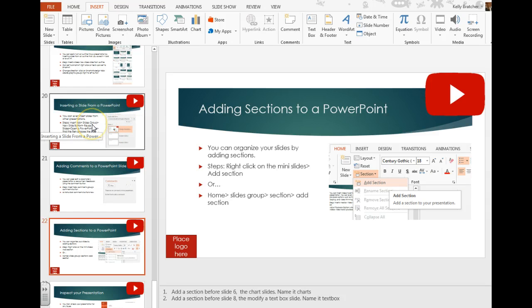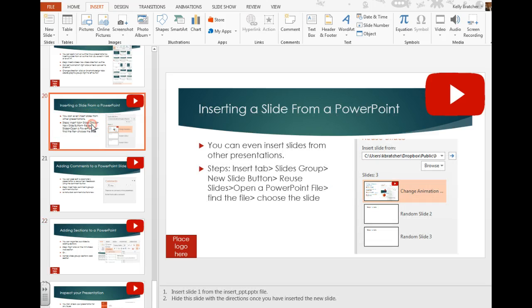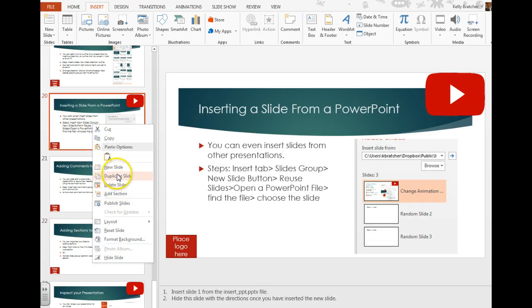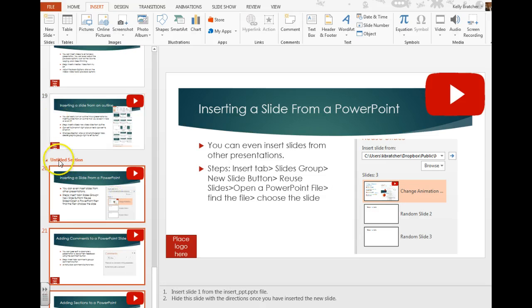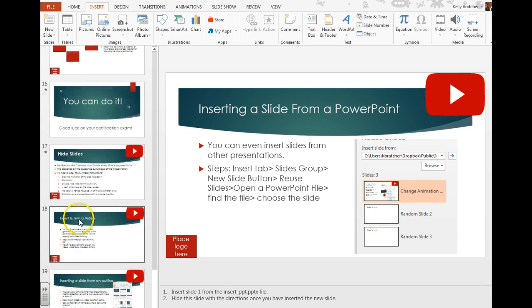You can do this by right-clicking on the slides and selecting add a section, and then it's going to pop up where you can then title the sections.